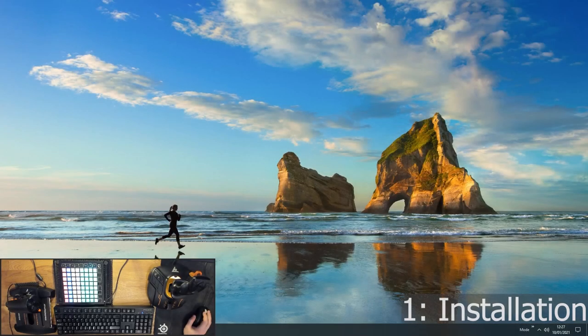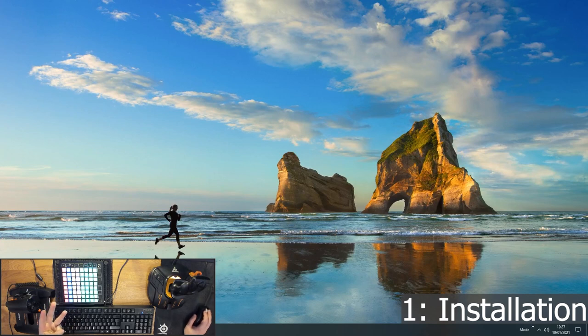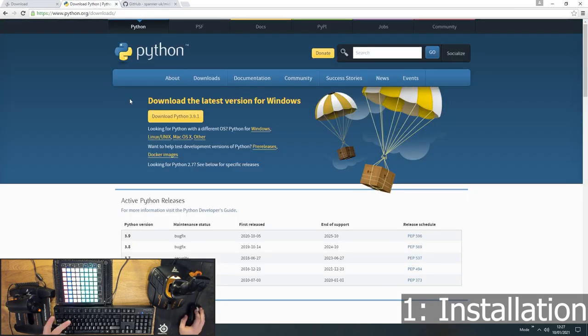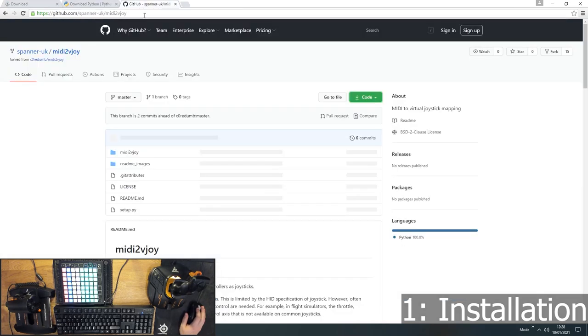Okay, so step one, you will need three pieces of software. The first one is Vjoy, which is a virtual joystick software. The second one is Python, and the third one is MIDI to Vjoy. Now I'll share the links for all the downloads.